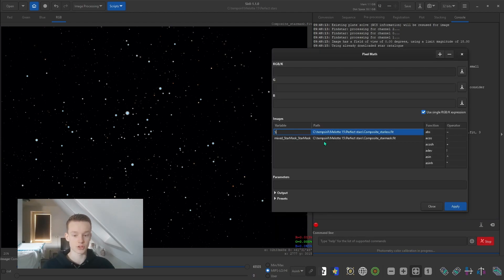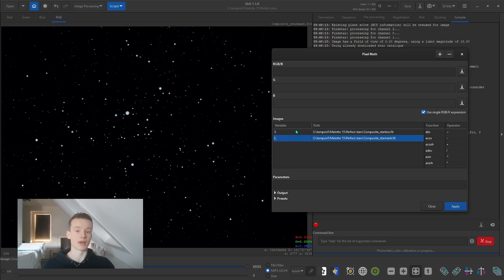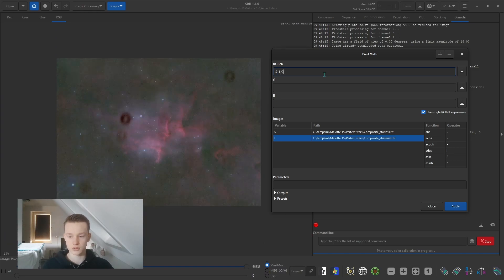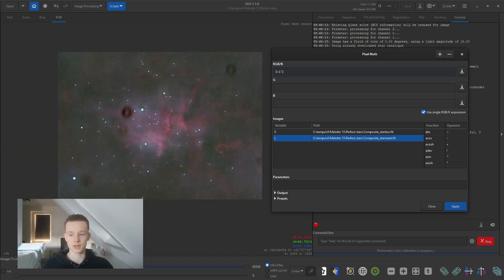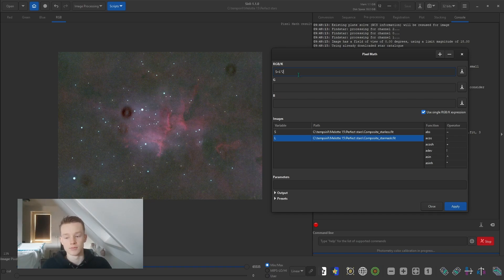I like to rename the images to something shorter — for example S and L — so I'm not typing out 'mixed starless' and 'mixed star mask' every time. Then I can just do S plus L times 2. Let's try that. As you can see it's already giving decent stars in the image. You can play with this, tweak it, and run it again for slightly different results.